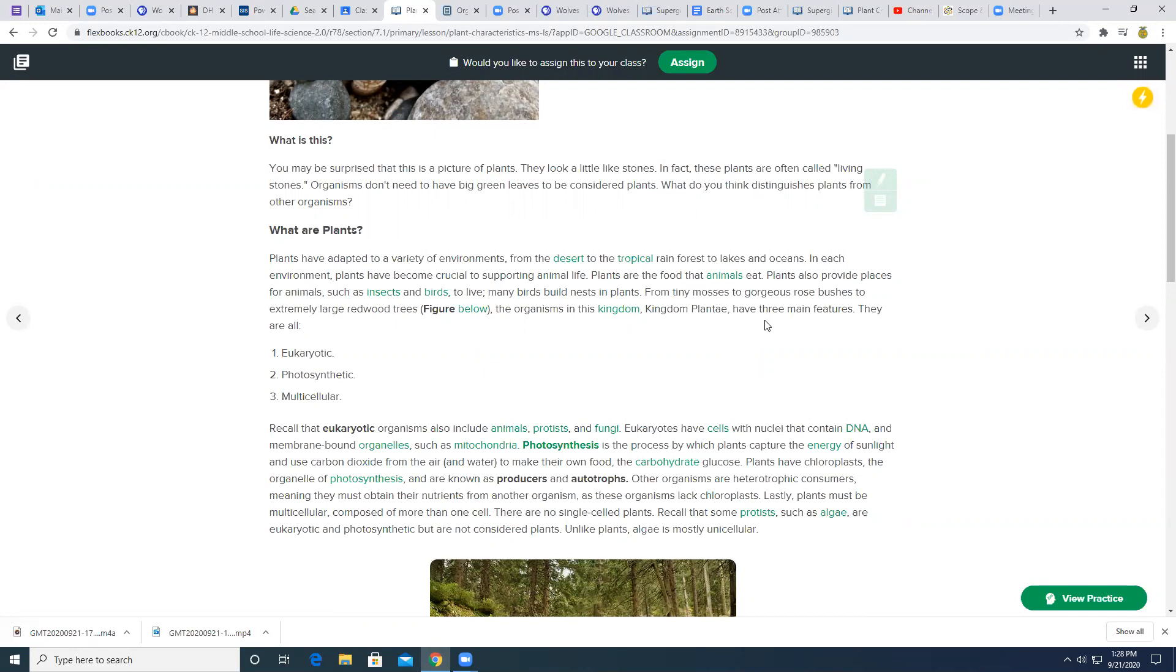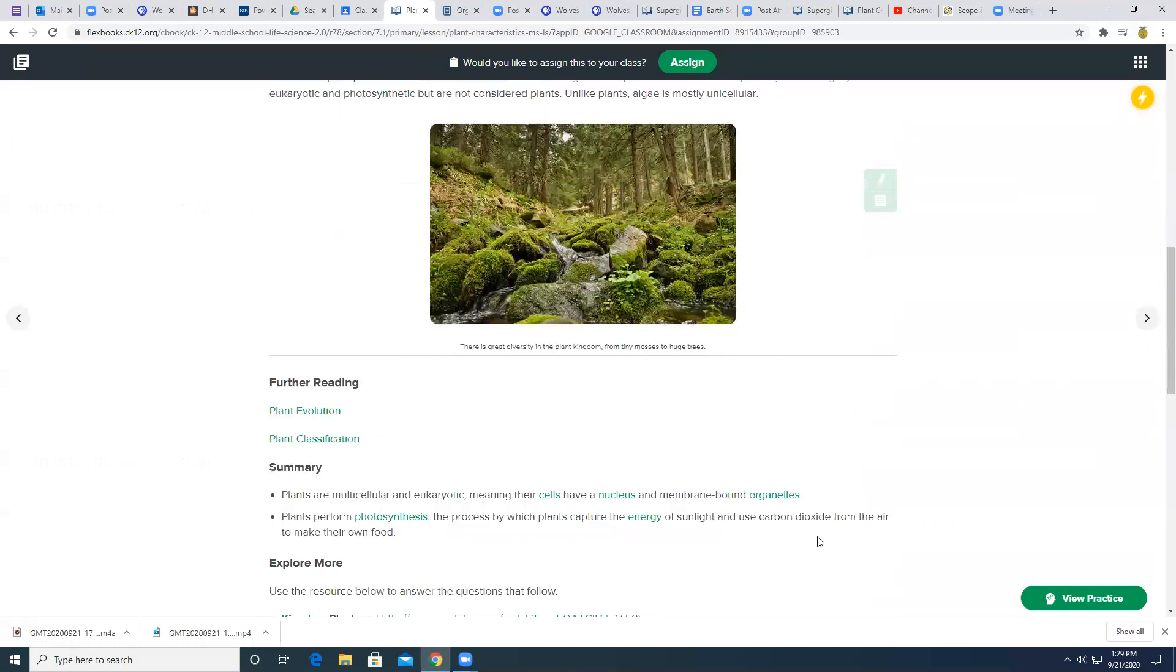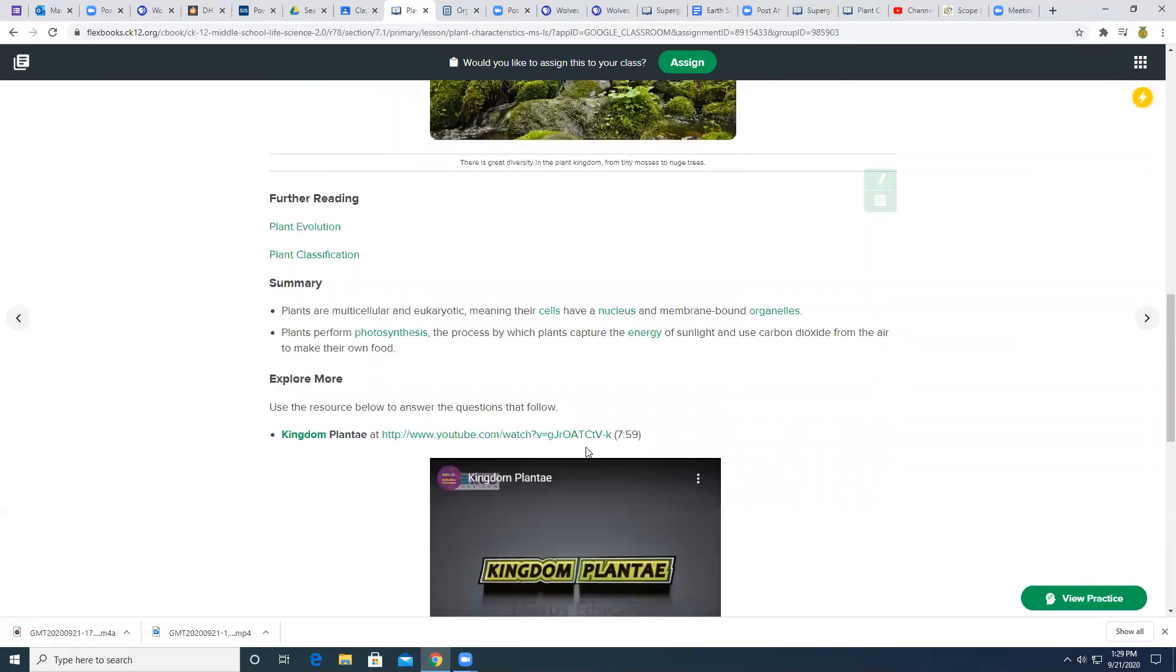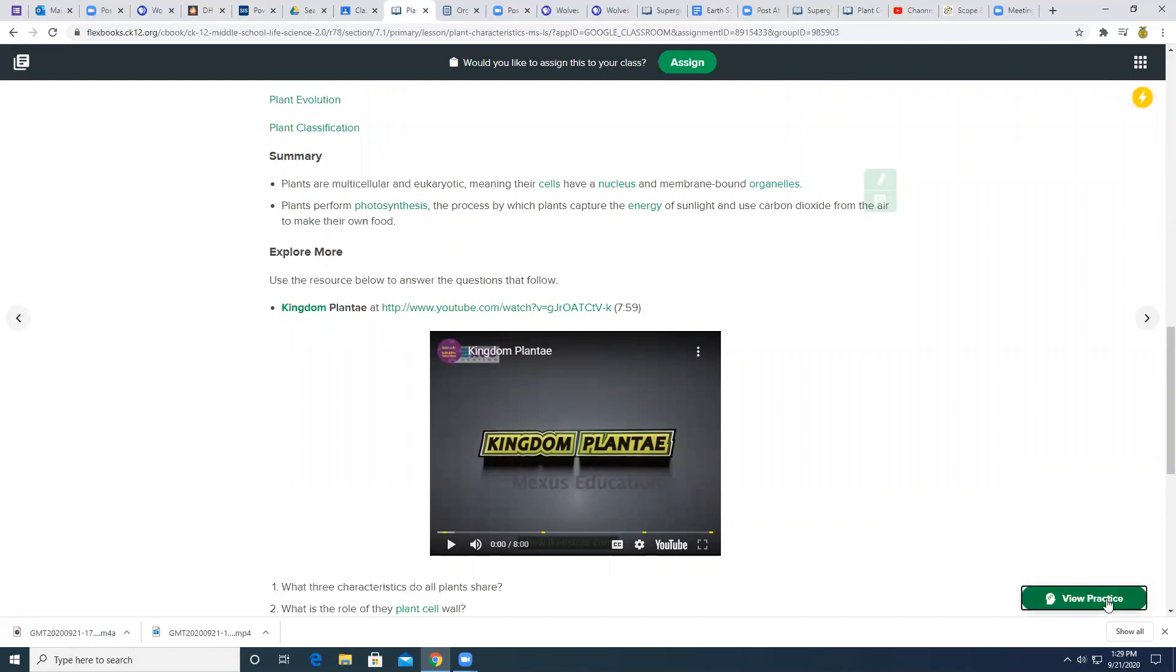So for every time you get one of these assignments in your Google classroom, you need to read through this. You need to watch a video if there's one embedded and then you need to click down here on view practice.